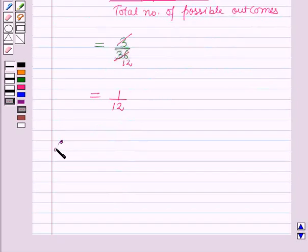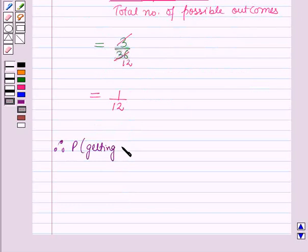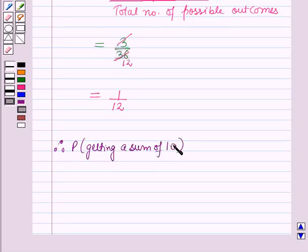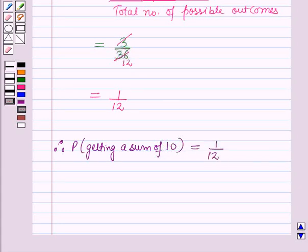Therefore, the probability of getting a sum of 10 on the top of the dice is equal to 1 by 12. This is the solution of the given question, and that's all for this session. Hope you all have enjoyed the session.